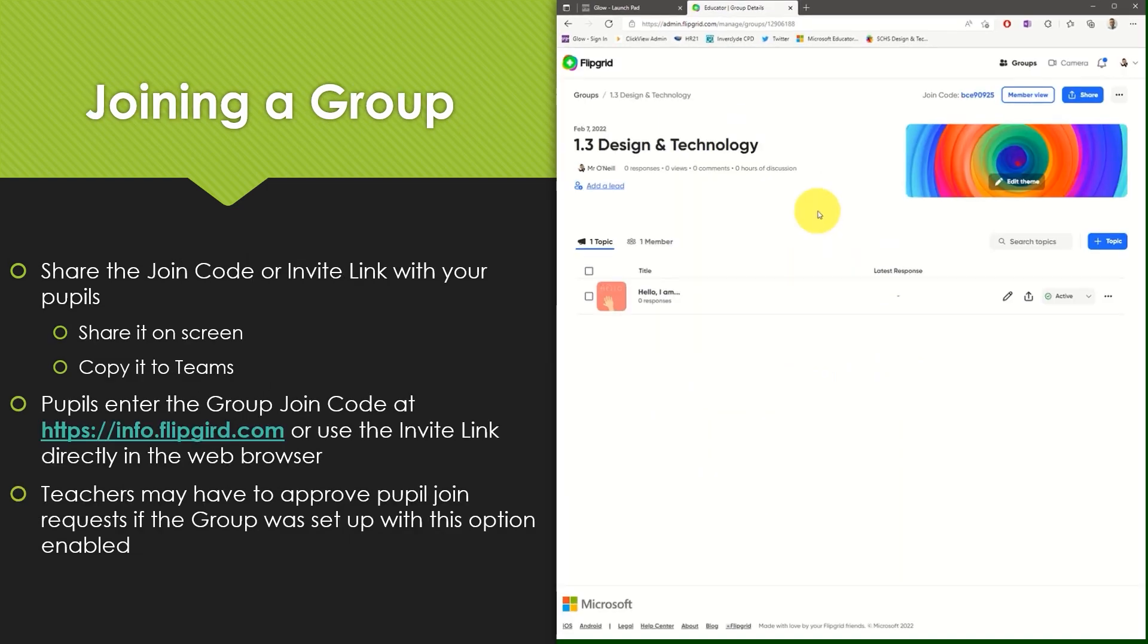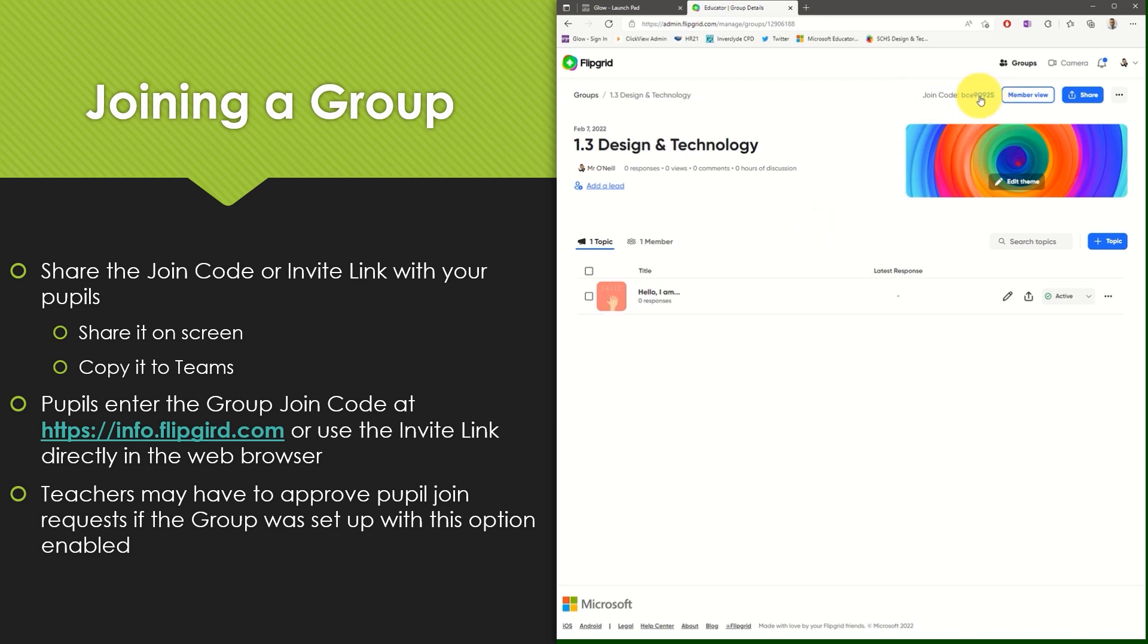After creating your group in Flipgrid you can invite your pupils in a number of different ways. First you can choose to copy the join code which appears at the top of the screen. This can then be pasted into another document or into Microsoft Teams for pupils to copy and paste onto the Flipgrid website.